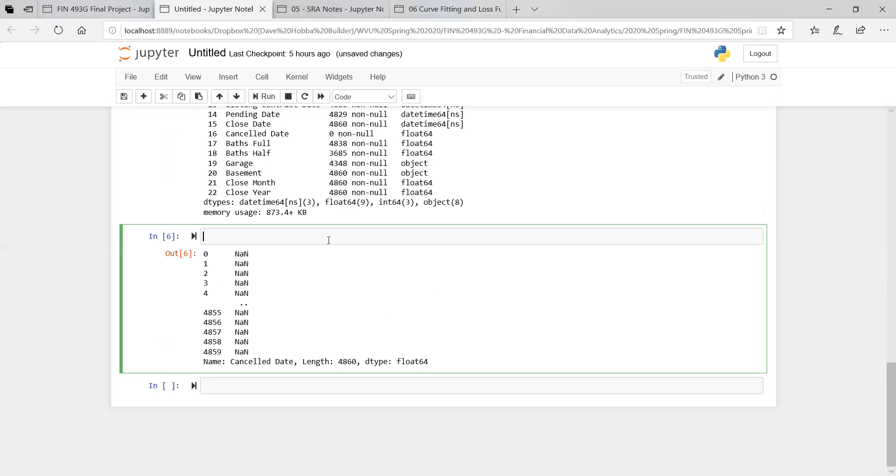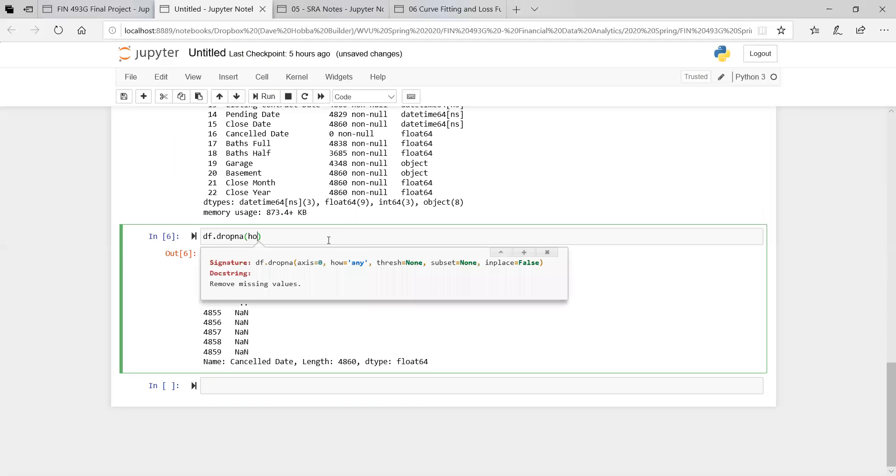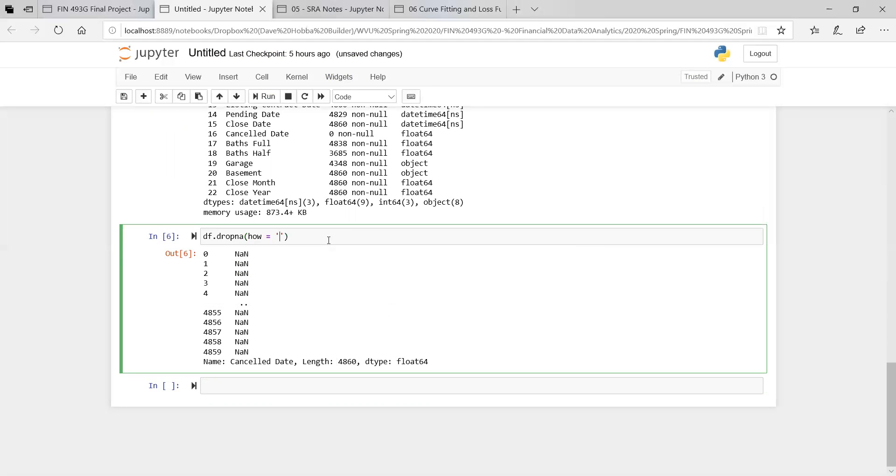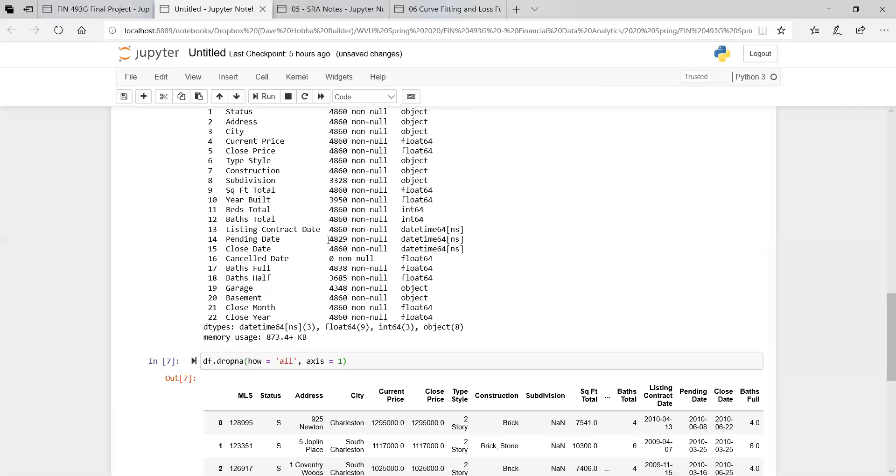So if we want to drop that, we can do df.dropna. So data frame dot drop na, drop all not a values. We can say how, it will be all. So if there's any column that has only nans, only not a numbers, it will be deleted. And we're going to do it for a column. Axis equals zero would be the index. Axis equals one would be the column. So Axis equals one. We do this. And it deletes it, which is good.